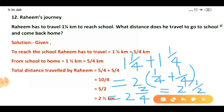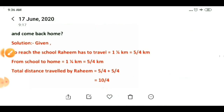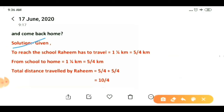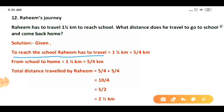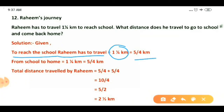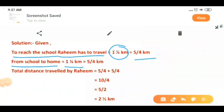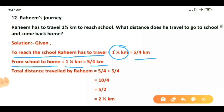This is the total distance he is traveling from home to school and back. That is the first method. Now the second method: given that to reach school Raheem has to travel one whole one upon four kilometer, that is a mixed fraction equal to five upon four kilometer when converted to an improper fraction. And from school to home the distance is the same — five upon four kilometer.